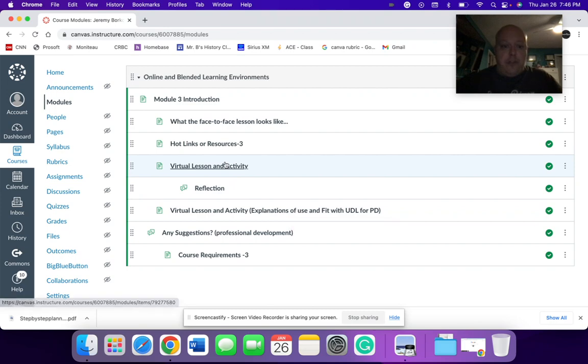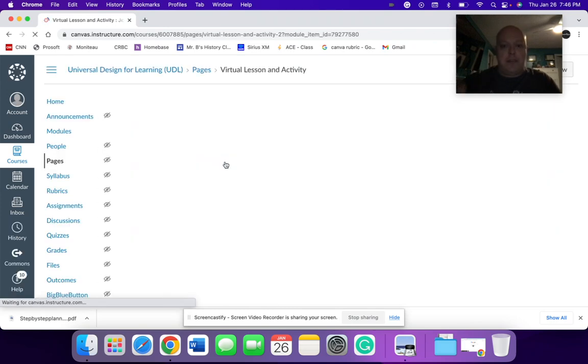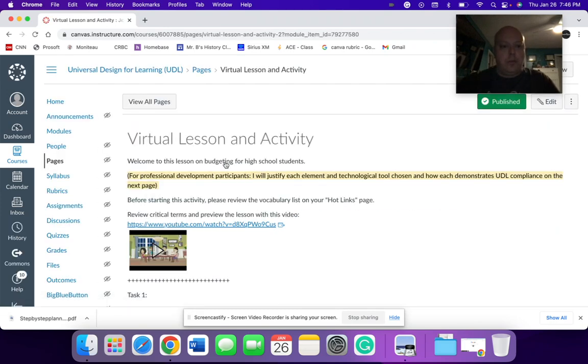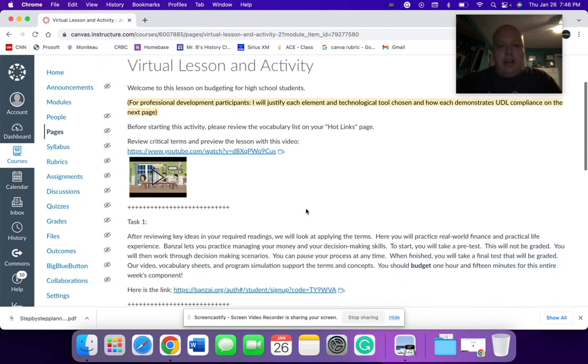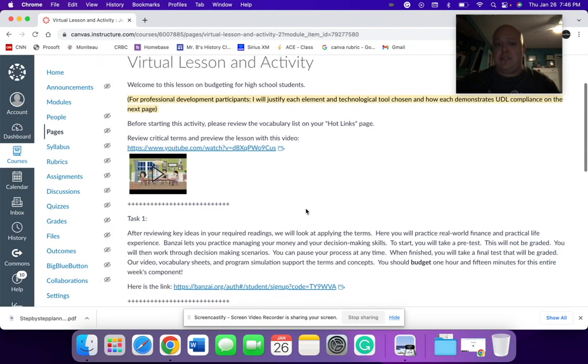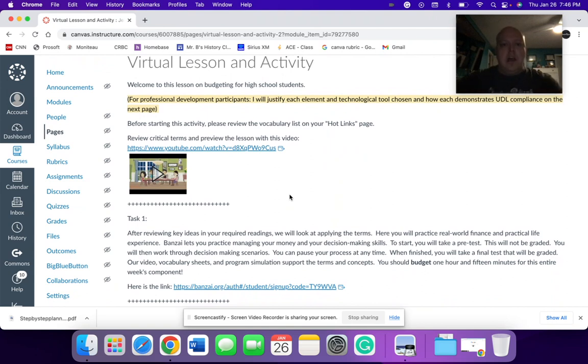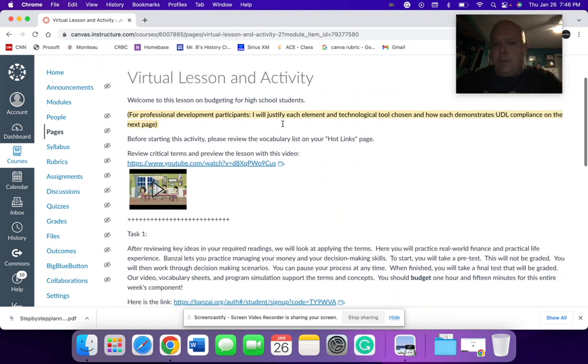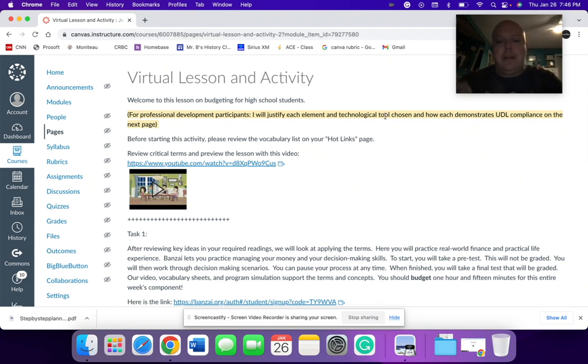So from the student's perspective to streamline this and make it usable, I created this task very similar to what we see here in our ACE classes. I just have this one note again here to the participants. This would be in yellow would be what the professional development people would see, not the students.